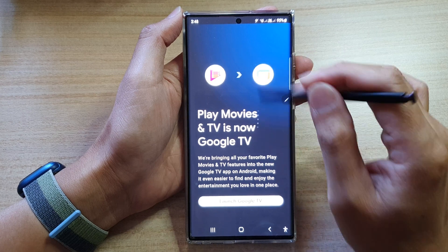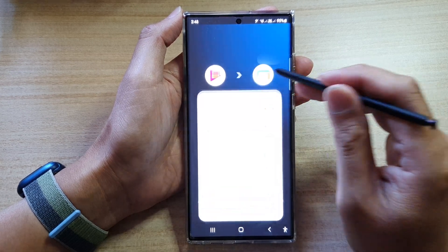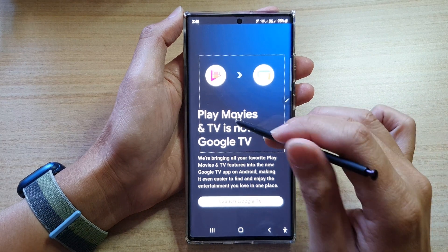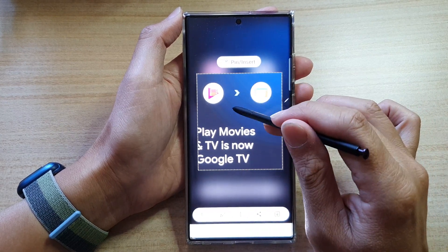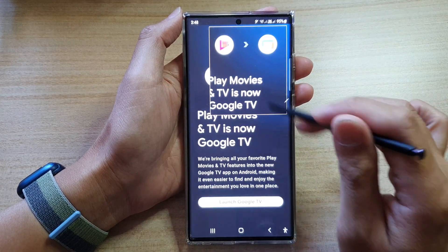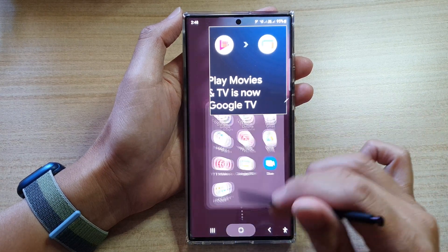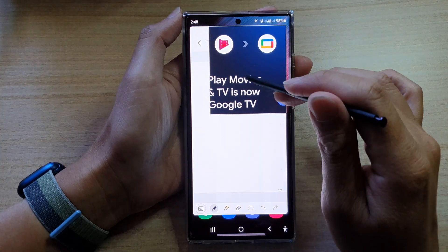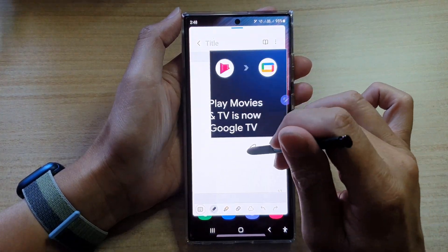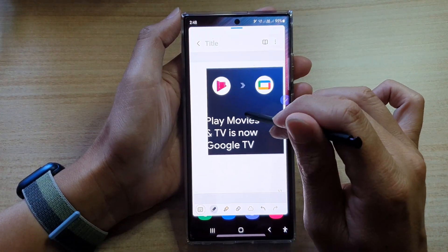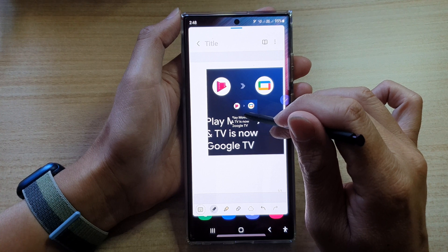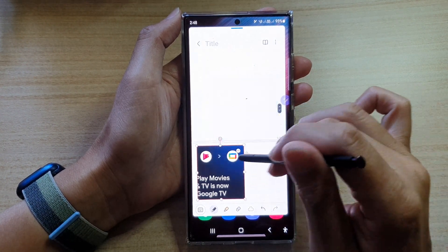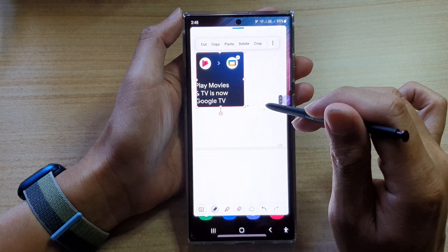If you want to capture part of the screen, you can select that area and then pin it. Once it's pinned, double tap on the screen to start a new note, and then drag the pinned content down into your note by using touch and hold, then dragging it onto the note.